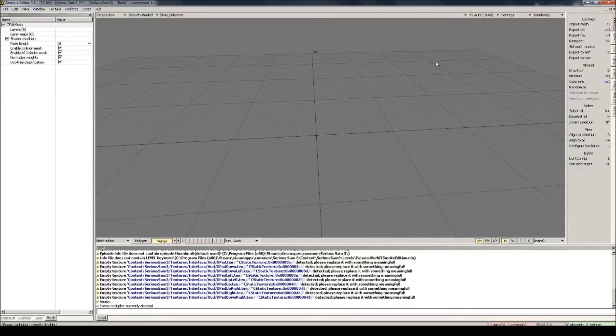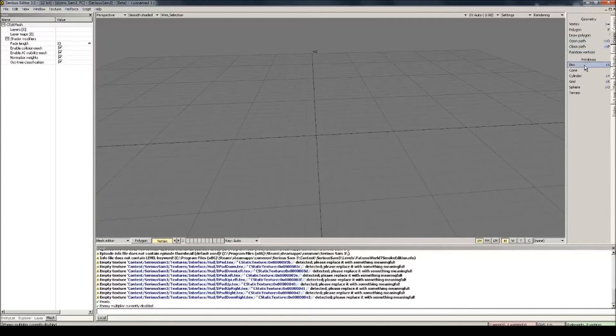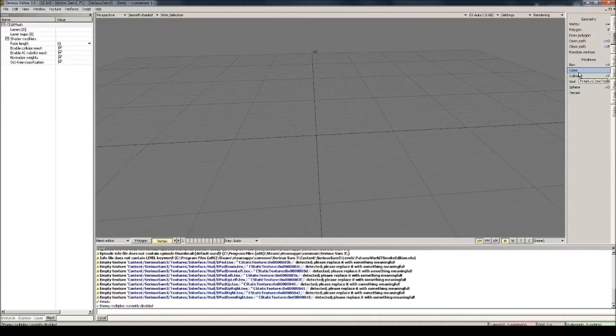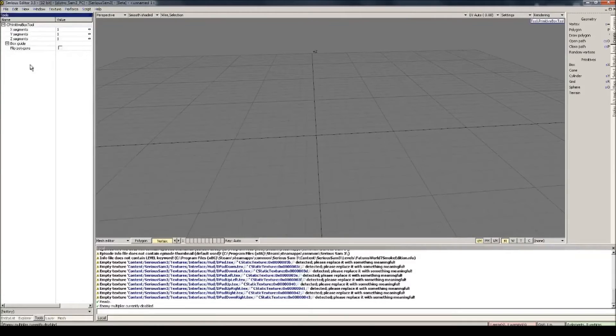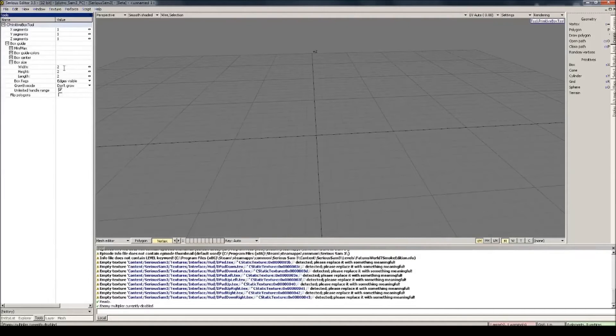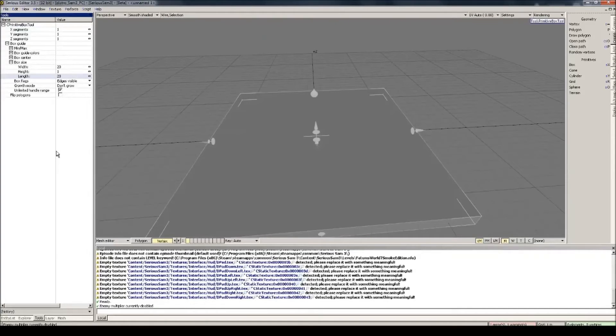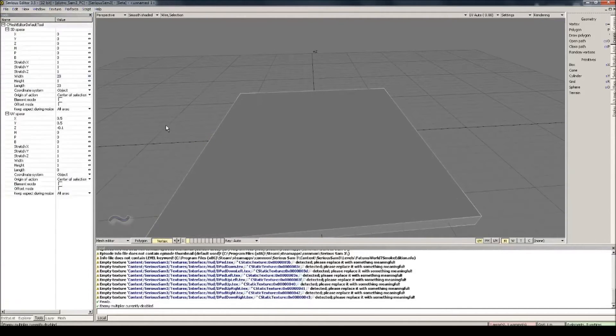Look at the right of the screen, you will see all these new tabs have appeared. For now, we only need Create. Here we can create new primitives, from which we will build our model. Select Box, and now press Q on your keyboard, and collapse Box Guide. Then, Box Size. Give it a reasonable size. Let's say 20 by 1 by 20.